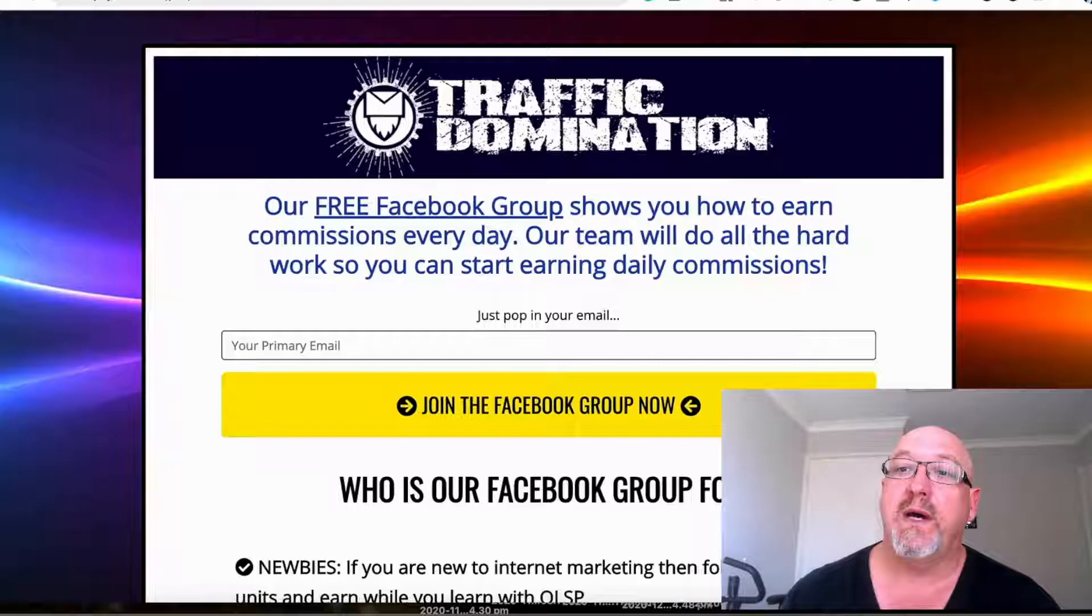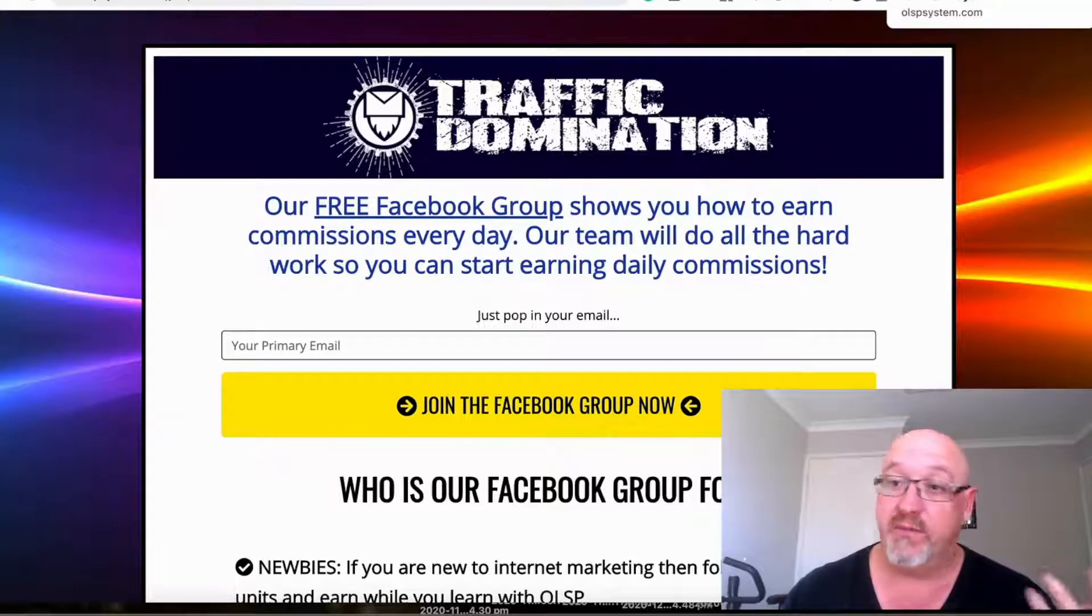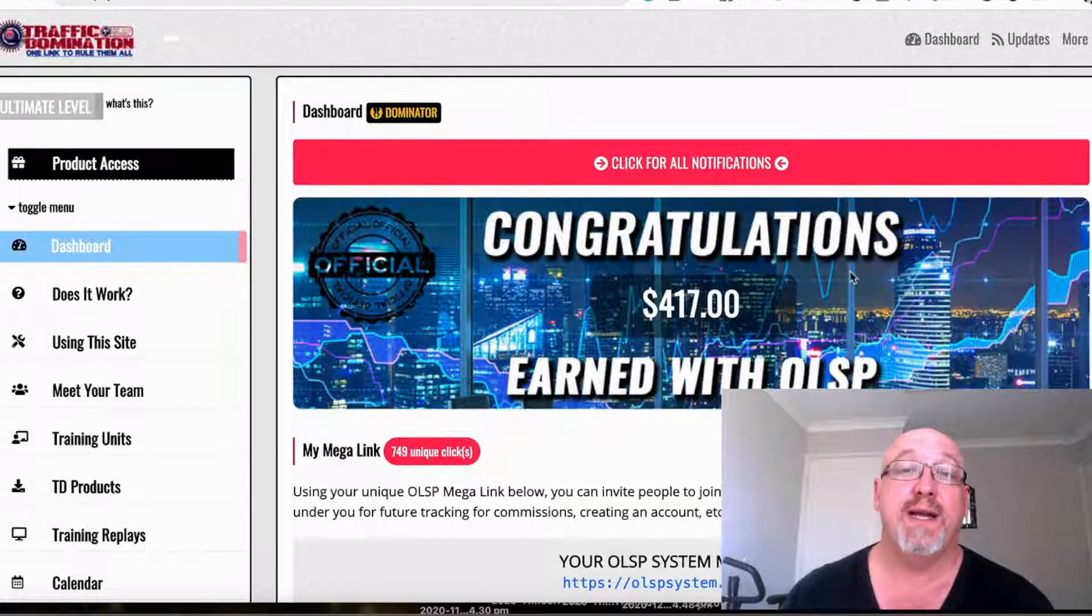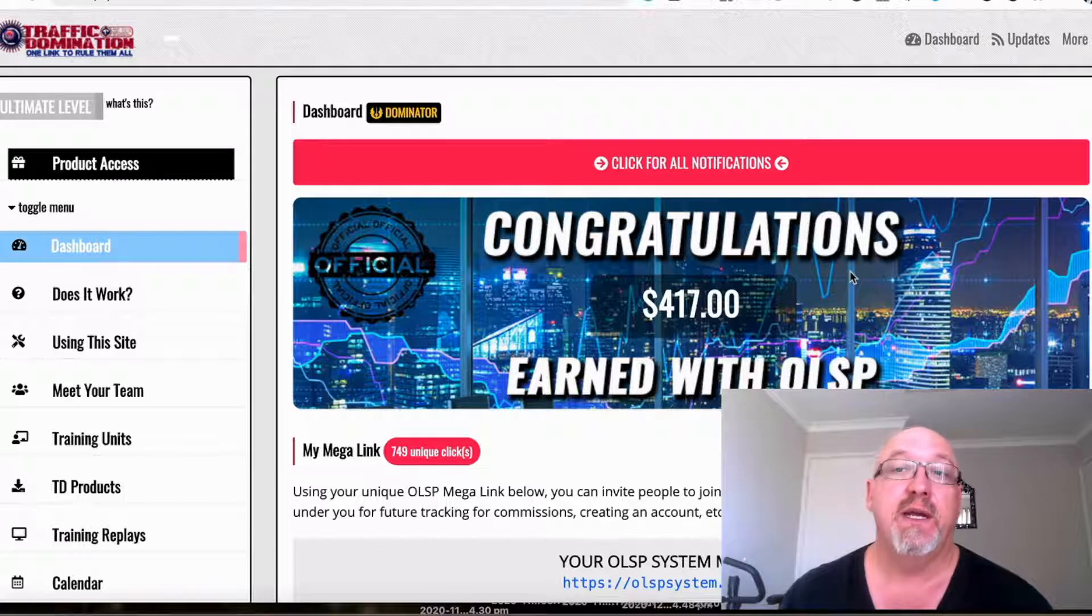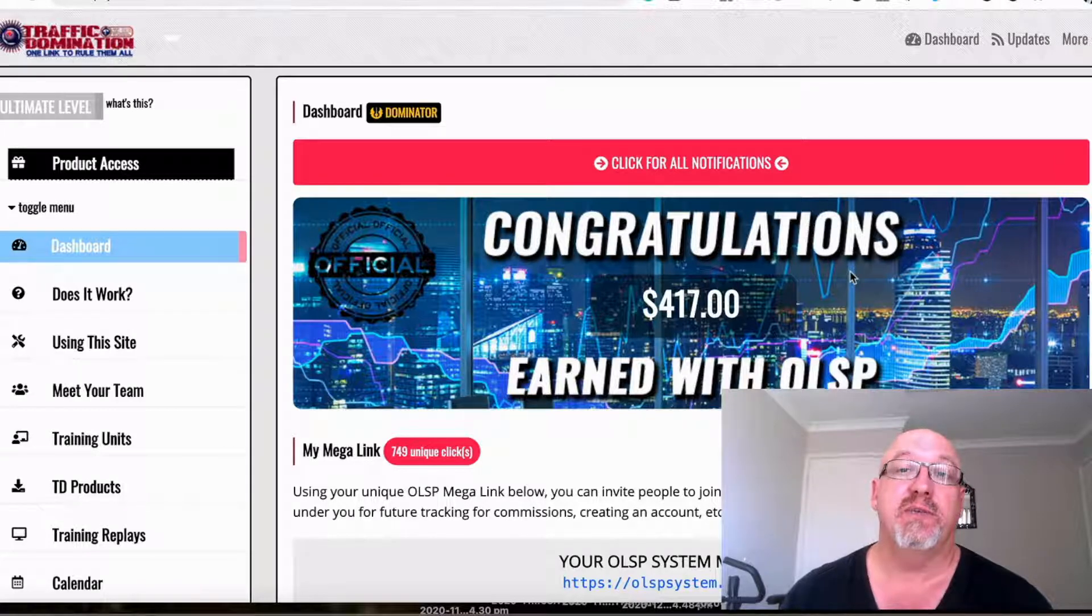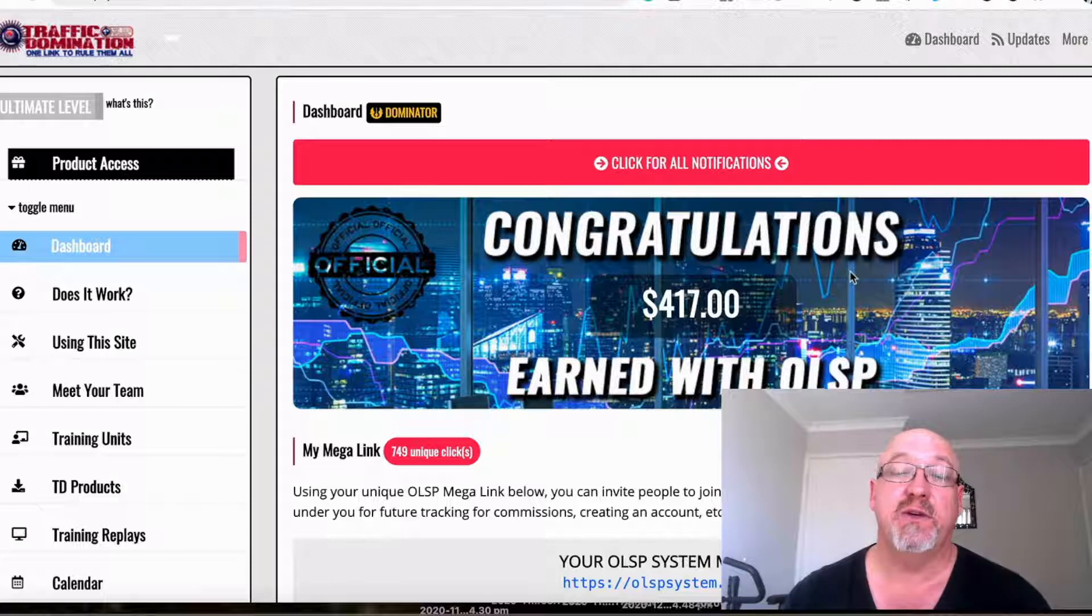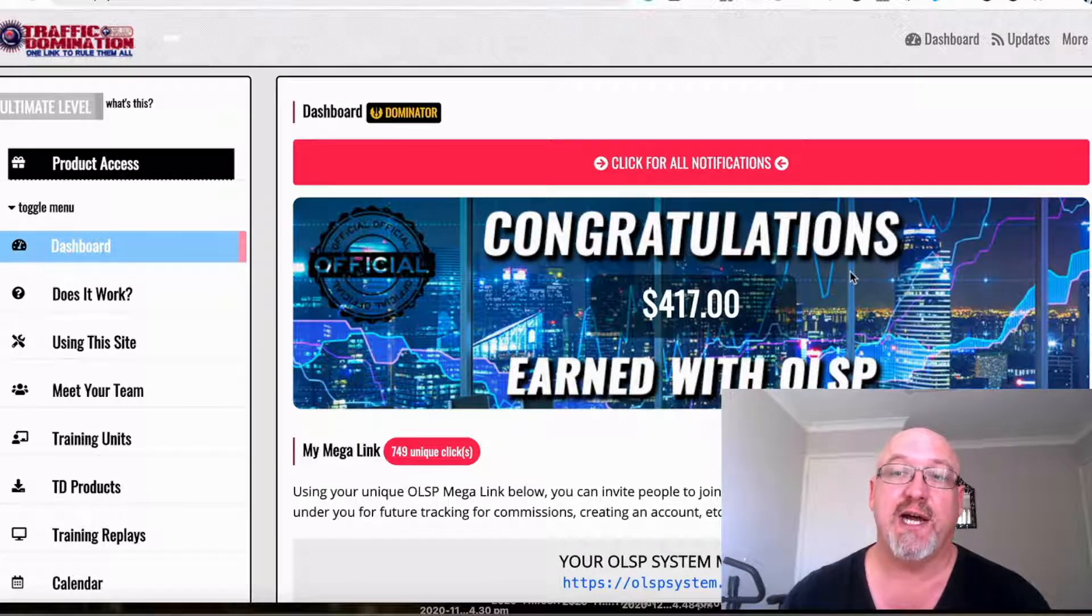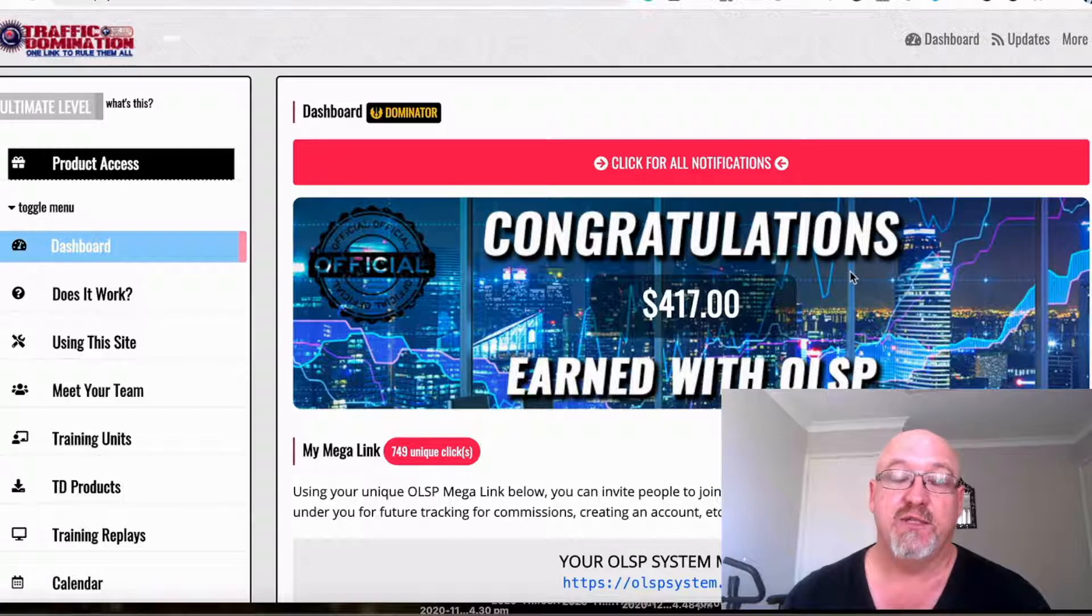Once that person's in the group, Wayne will then do the selling for you. As an advanced marketer, he promotes different products from time to time and you actually get free sales. He does all the hard work for you, so it's a really awesome concept.